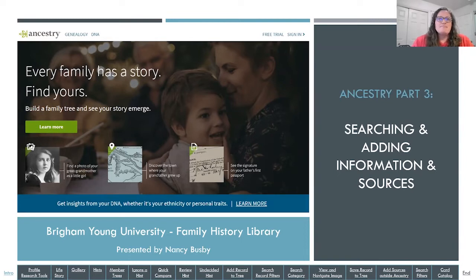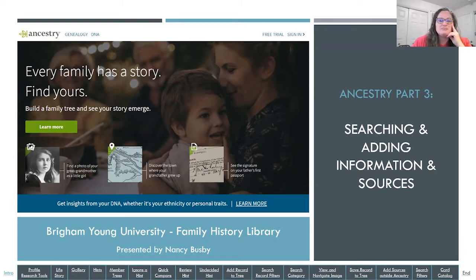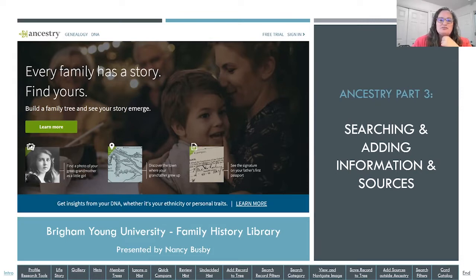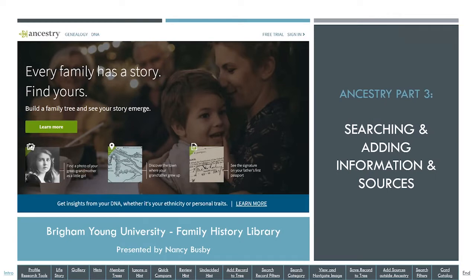I'm going to try something a little bit different today — we'll see how it goes. I might jump over to my live Ancestry tree a couple of times, but hopefully that'll work. Sister Esplen or Elder Farsworth, you can let me know if you don't see my screen when I switch it over.